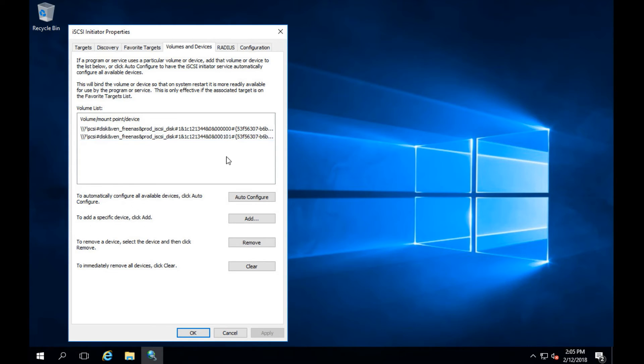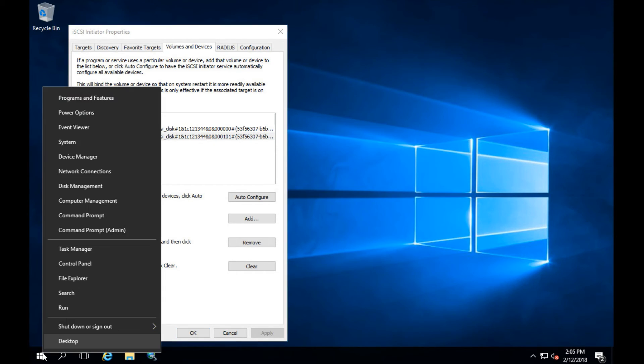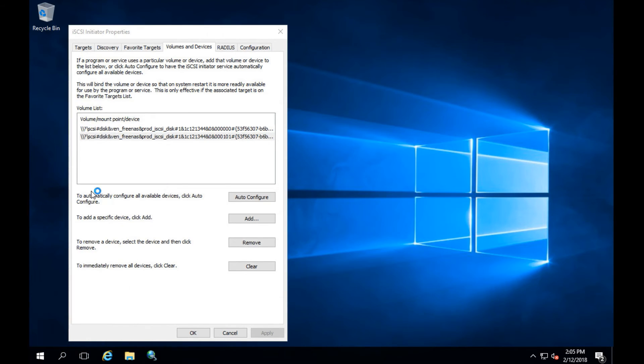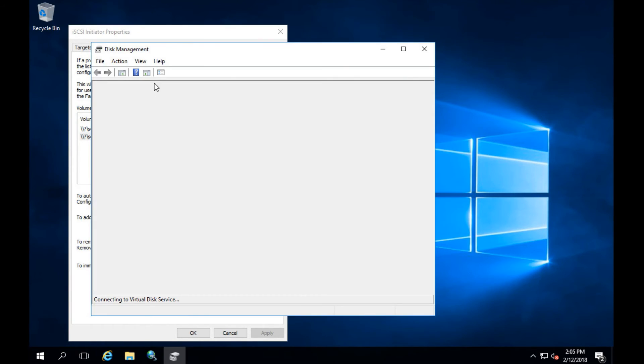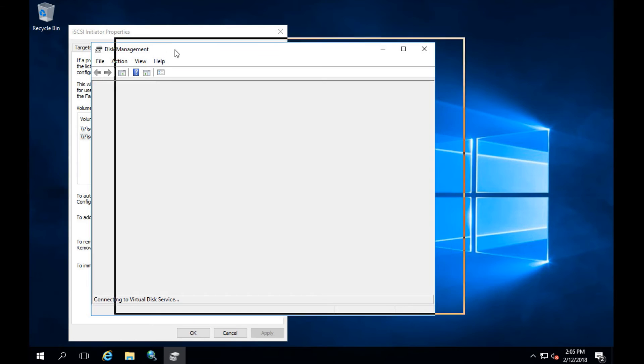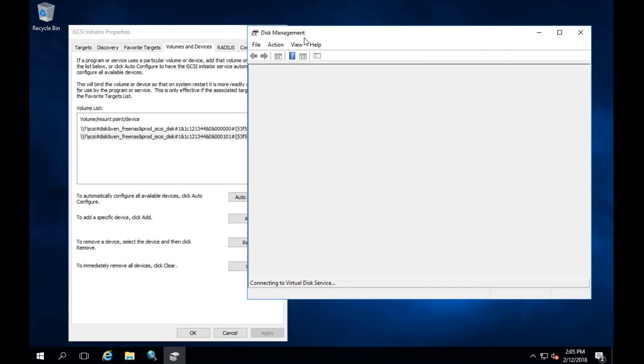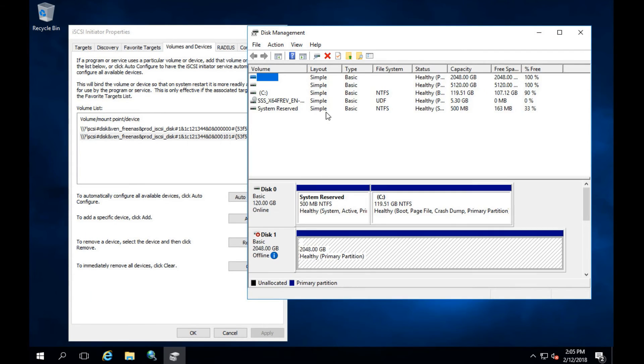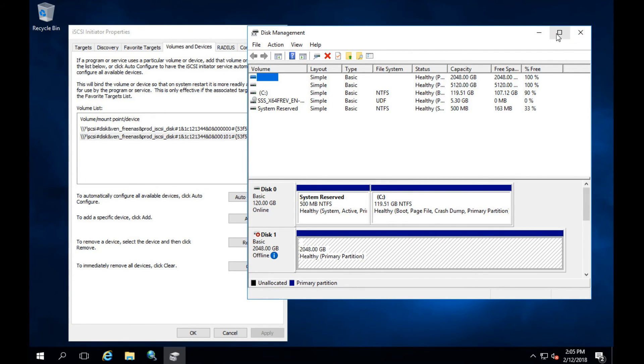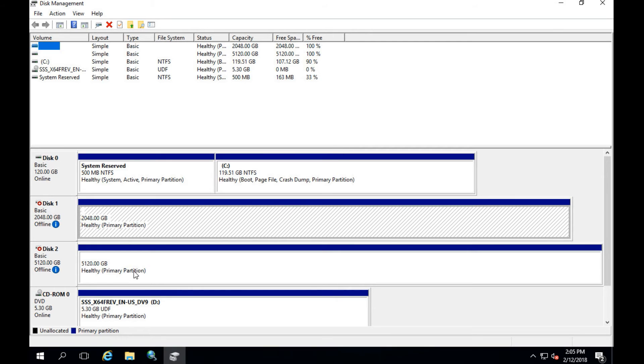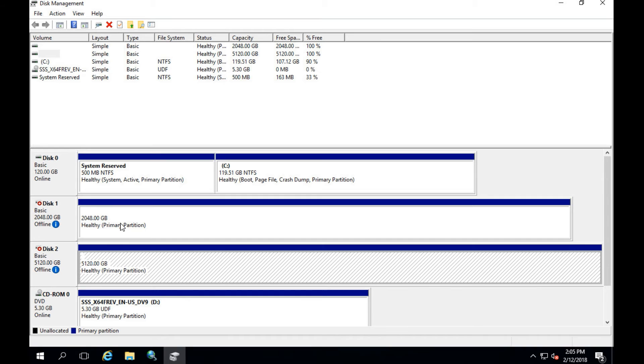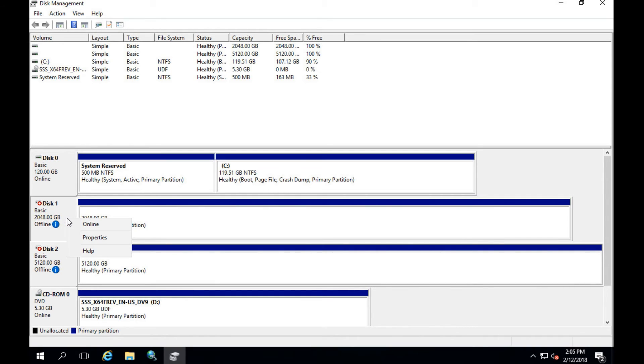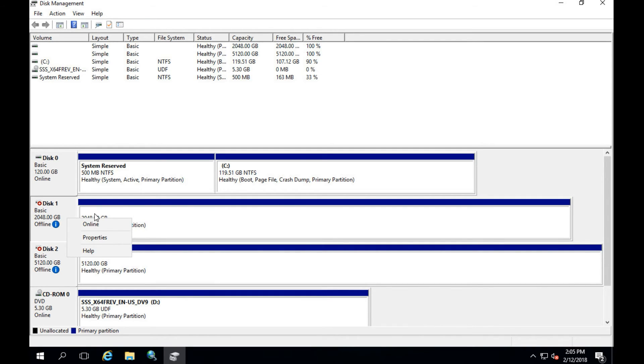To prove this I'm going to right click on our Windows start bar and go up to disk management. Once we open up disk management we'll be able to see the actual two drives and how they're mounted. So if we scroll down there are my two iSCSI drives now mounted to this VM over iSCSI.